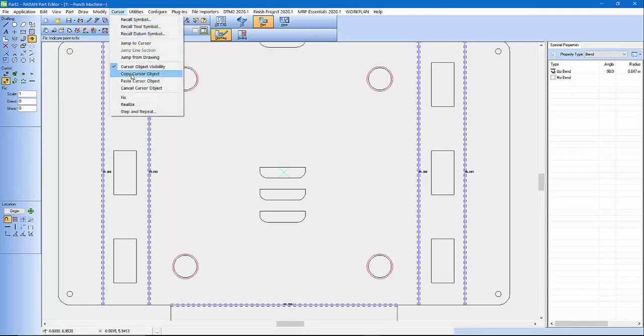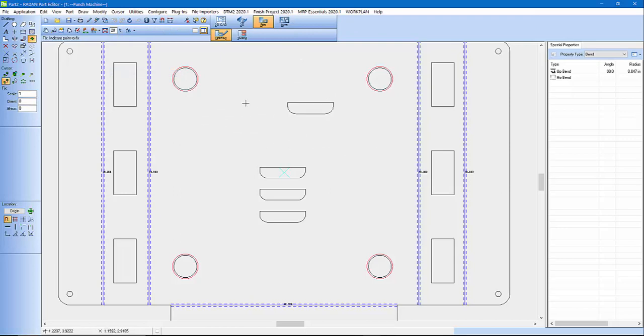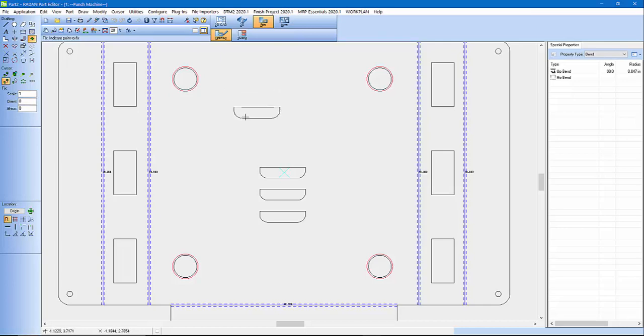So here I'm just going to go Copy Cursor. Because if I close Radan out or open up, it's still going to be on my cursor because I haven't canceled that object out. So now we've got that far.